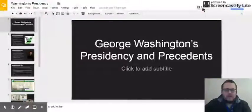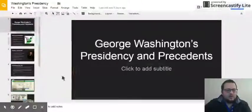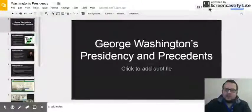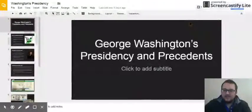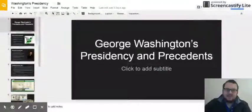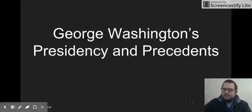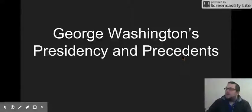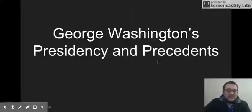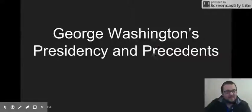Hello guys. I'm going to try to get this presentation to work, but you can kind of go through this and review at your own pace. So let's see if this works. I'm going to go through the first PowerPoint, which is George Washington's presidency and his precedents. I also titled it the Federalist Era.